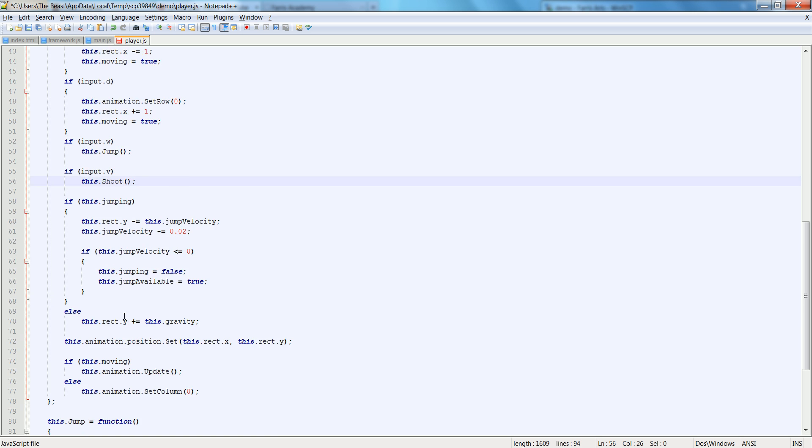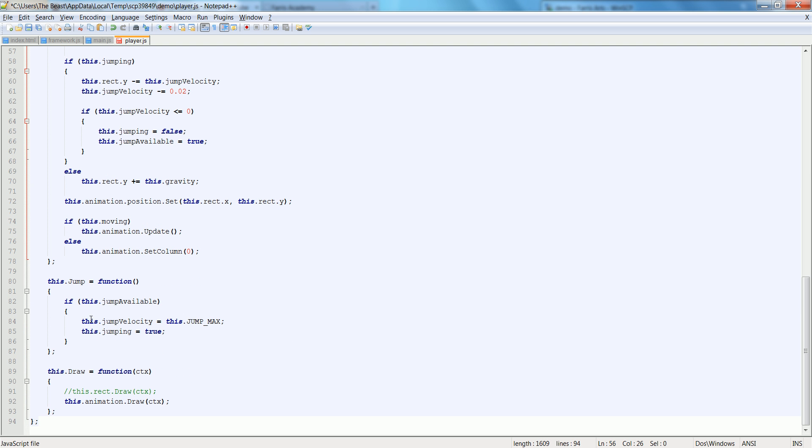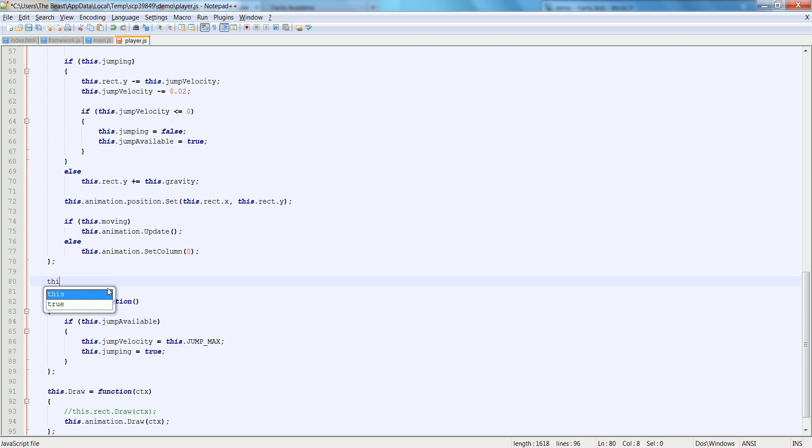Now we haven't made a shoot function, so let's create a shoot function. Let's make it above this dot jump. This dot shoot is equal to function.